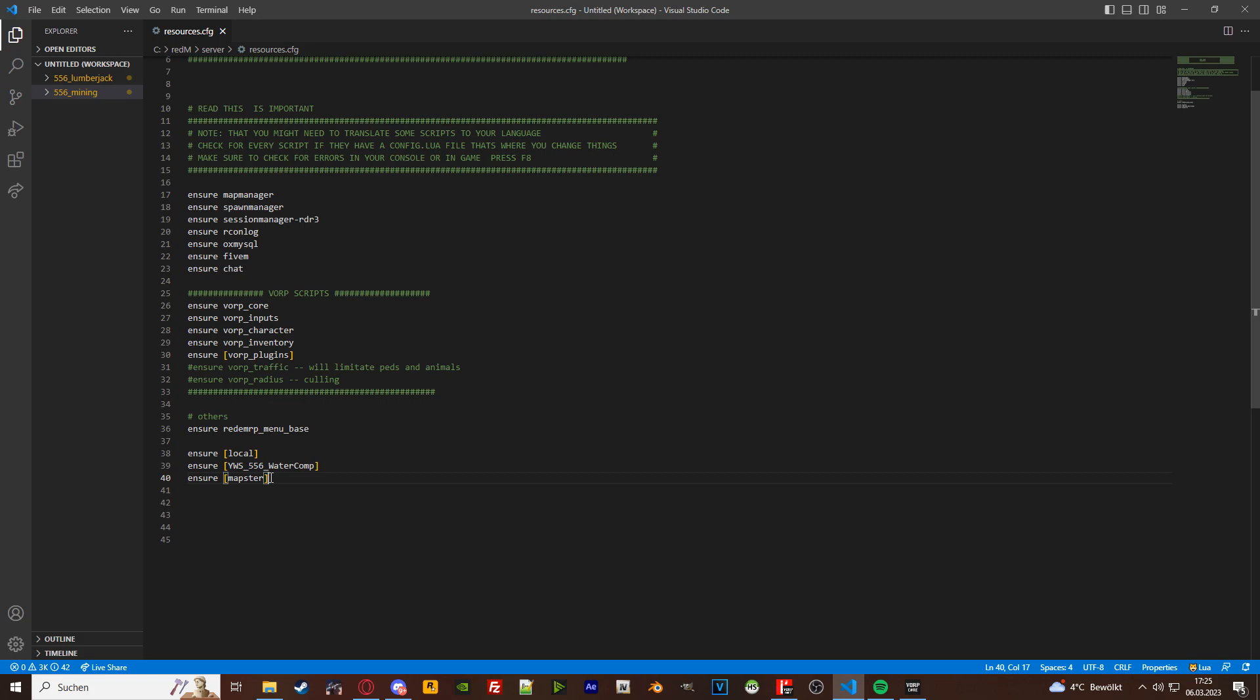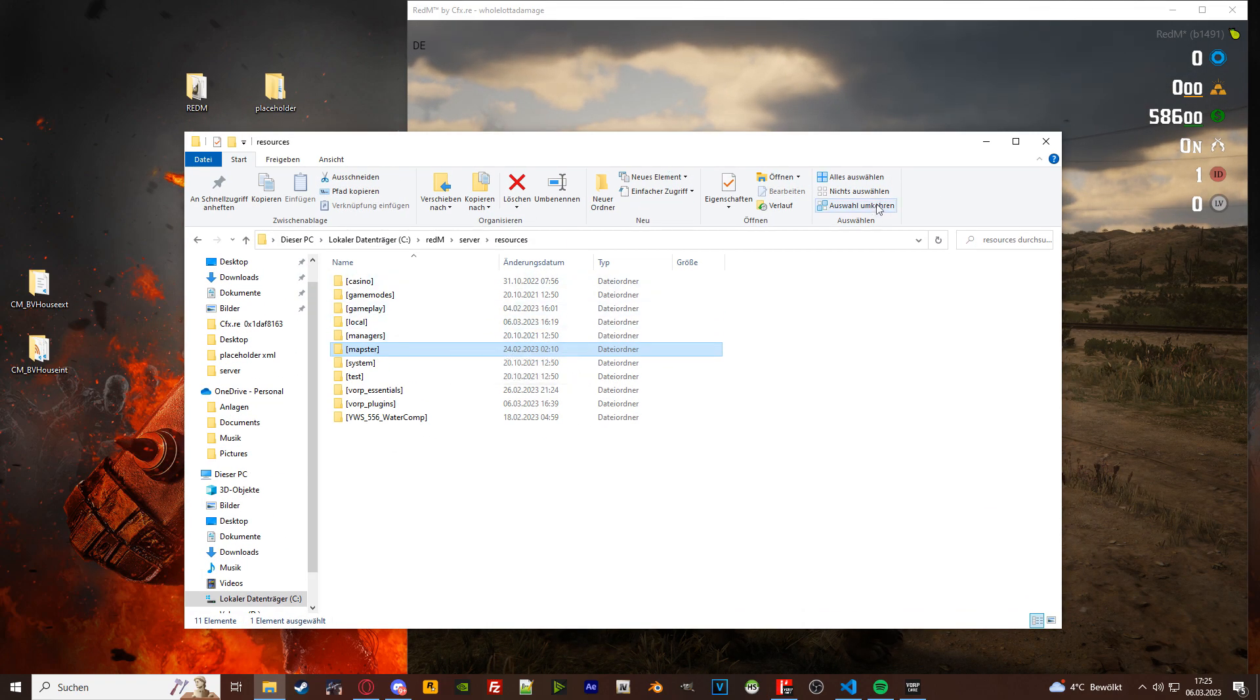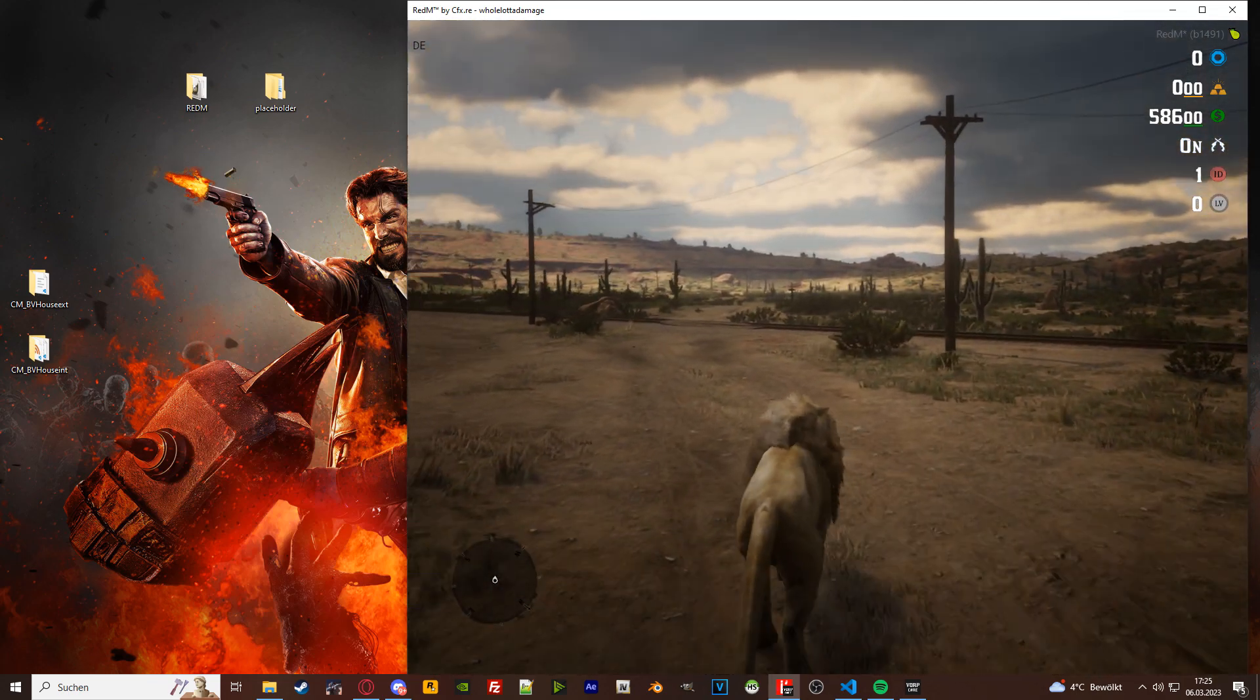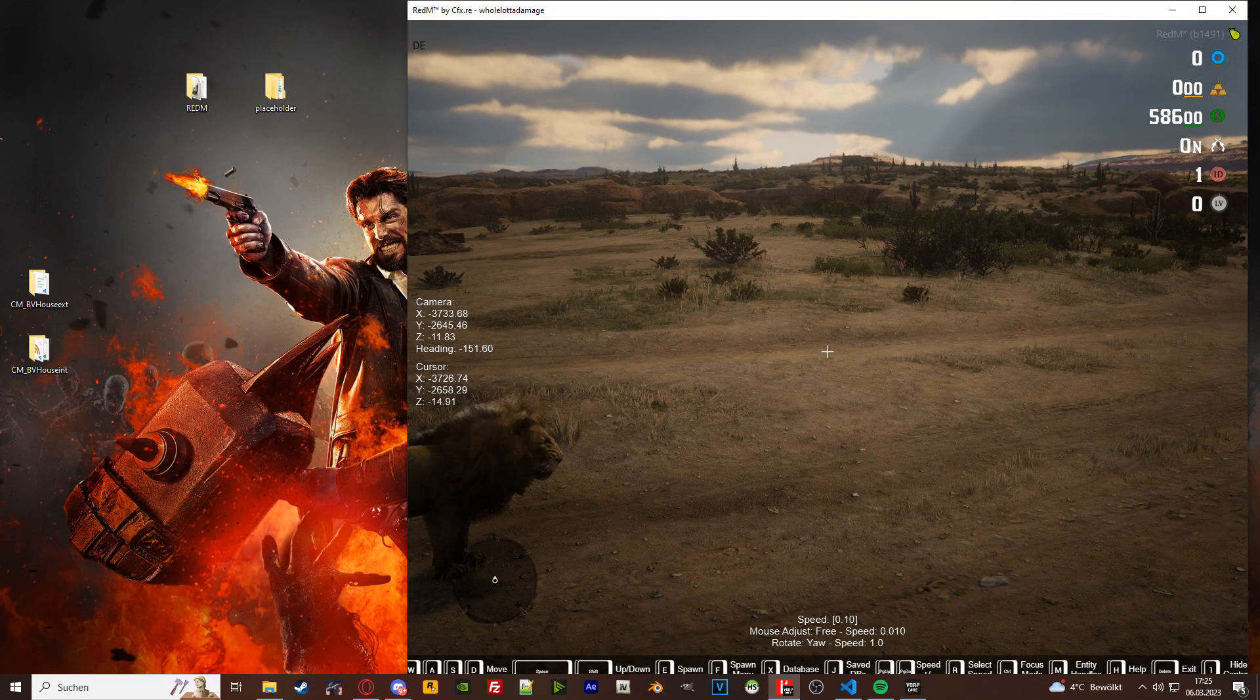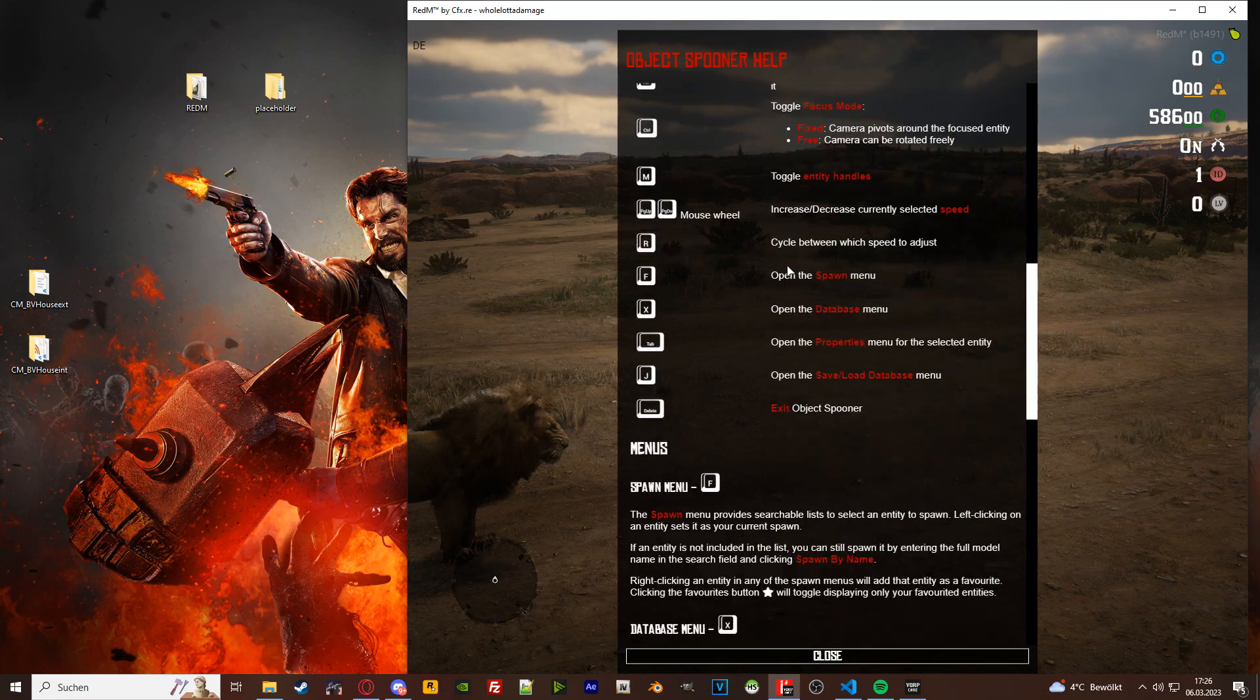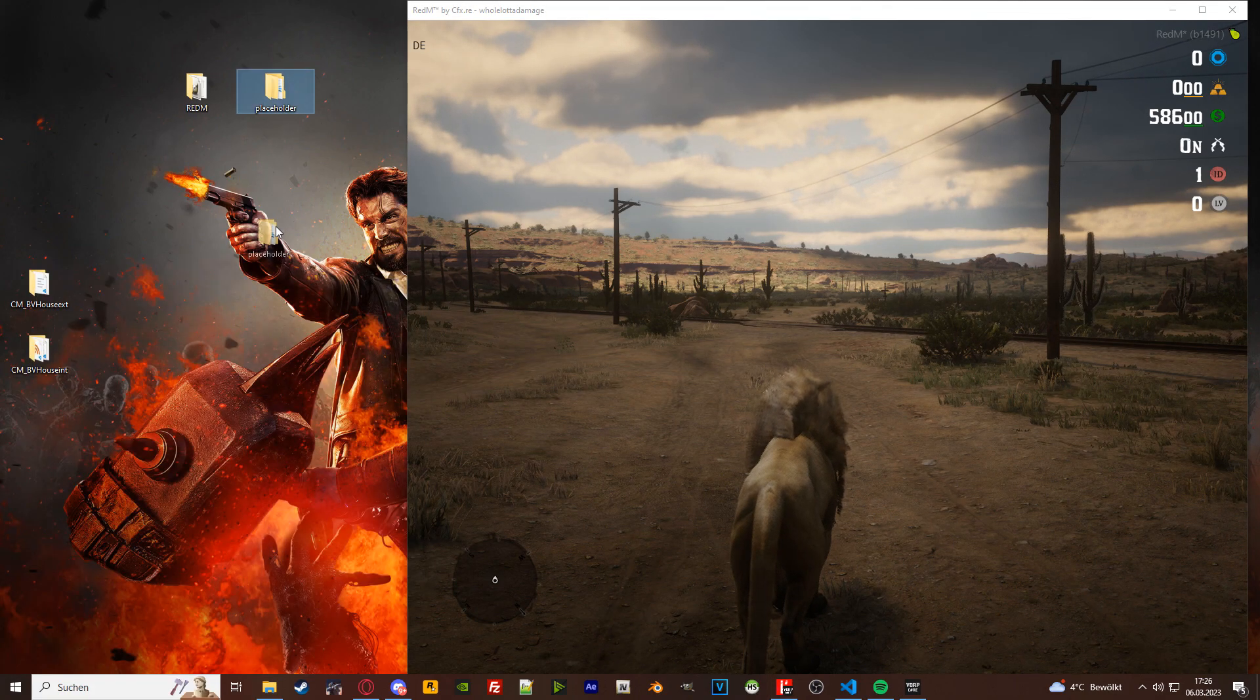Number two is basically having all your dependencies that you are going to find in the video description, which is Spooner. This program right here, you can open up Spooner with the delete key or the Spooner command slash Spooner. If you press H you will have all your stuff that you need. So I'm not going to go too much in depth on how to control Spooner.